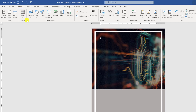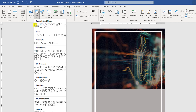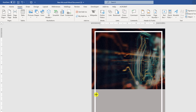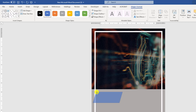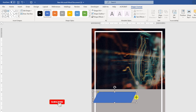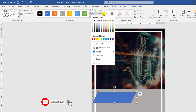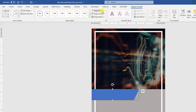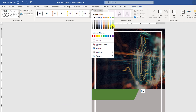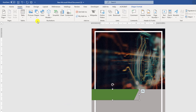Now again go to Insert, go to Shapes and pick this shape and drag it over here. Using the yellow button, resize it and make it this kind. Set Shape Outline to no outline and place it here. Go to Shape Fill and change the fill color as your own wish.